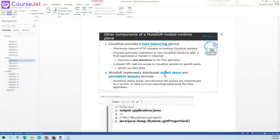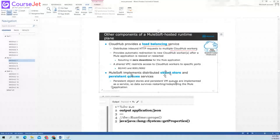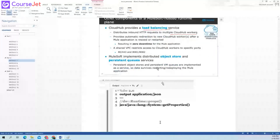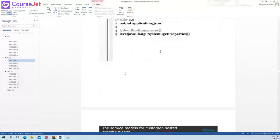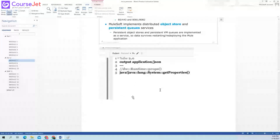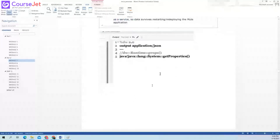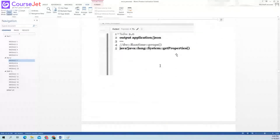Object store also provides persistent queues. These queues are also distributed and work in the same manner. Persistent object stores and persistent VM queues are implemented as a service. Data survives after restarting and redeploying the application.